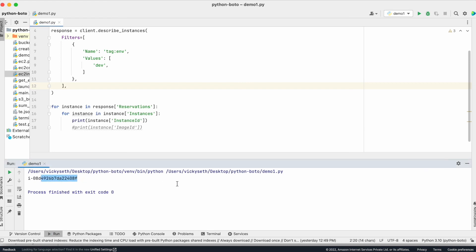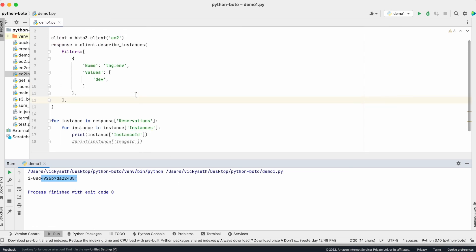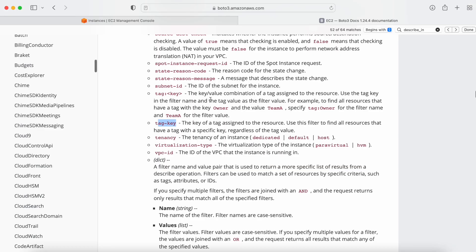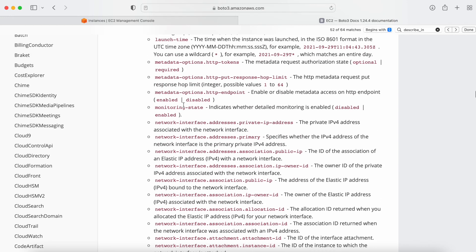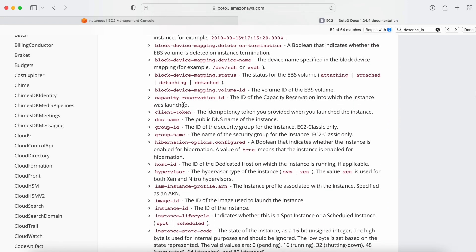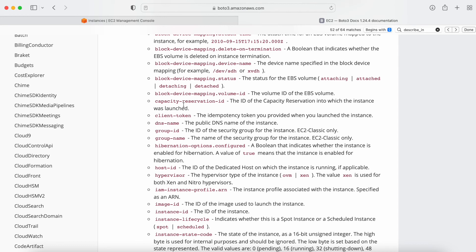This is how you will get information related to all the machines running in your AWS console. Whether you need to get details of all machines where monitoring is enabled, where an EBS volume is connected, or which are in running state — with this you will get information related to all those things. You just need to go to the documentation and read the filter options available. I hope you liked this video. If you have any doubt or suggestion, mention it in the comment section, and if you like this video do subscribe to my channel. Thank you.